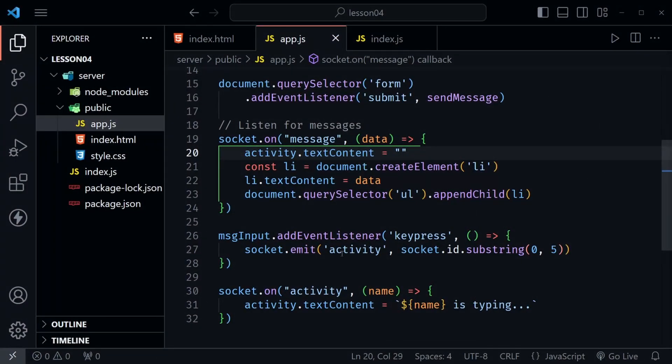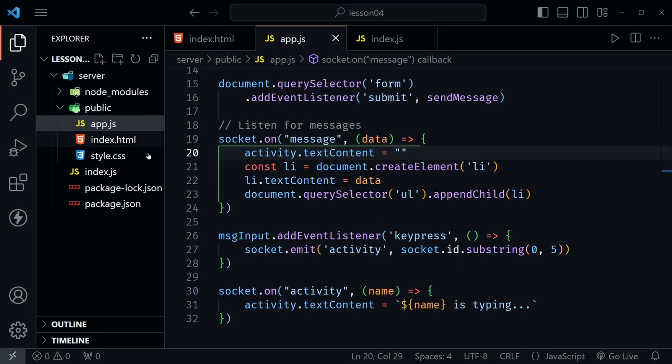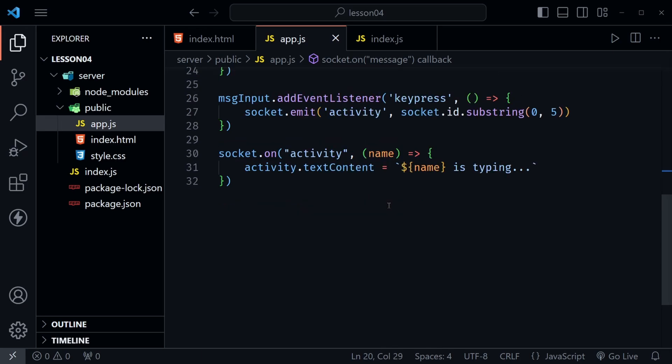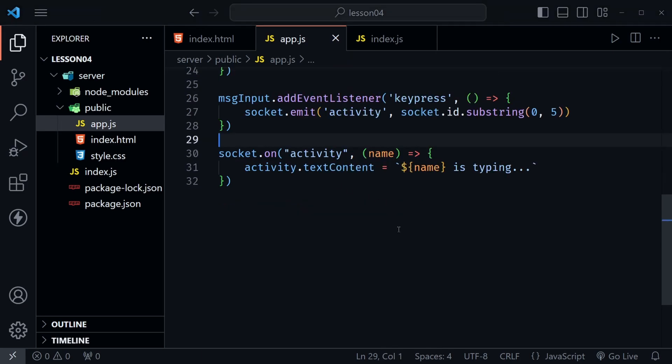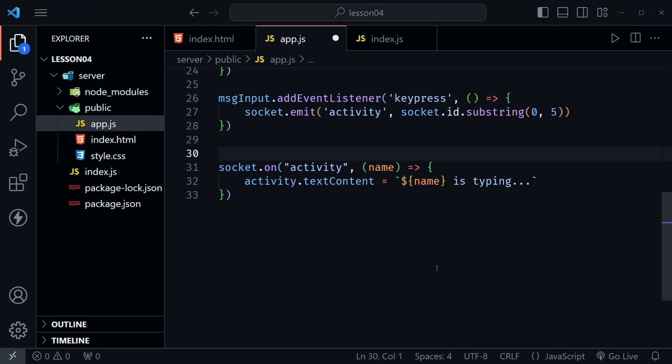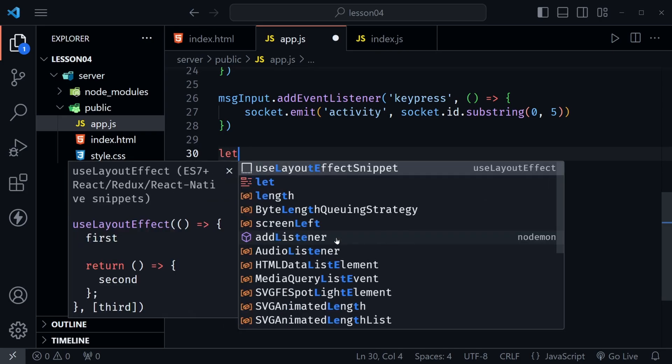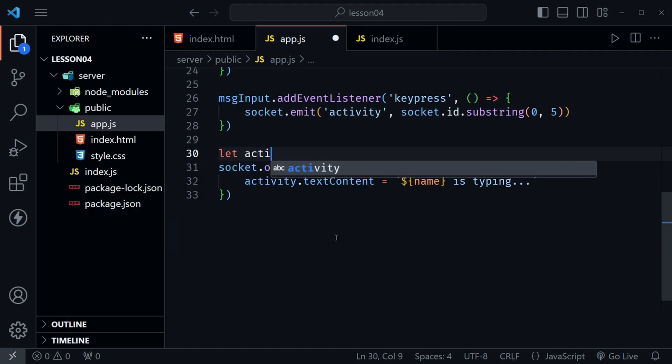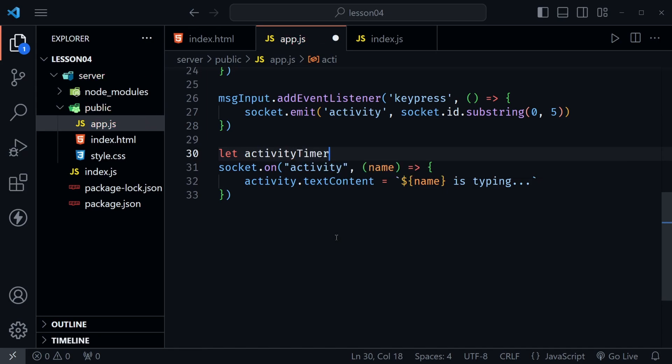Okay, I'm back in VS code and I'm at the app.js for the front-end app that's inside of the public directory and what we need to do is essentially set a timer that gives up on our typing after a while. It says no, they're not going to send a message after all. Let's go ahead and clear it out. So let's do that by setting up let activityTimer right here above our listener for activity.